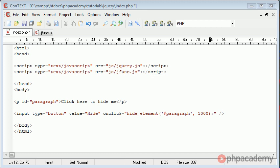Hi this is Alex from PHP Academy and in this video we're going to look at the toggle function in jQuery.